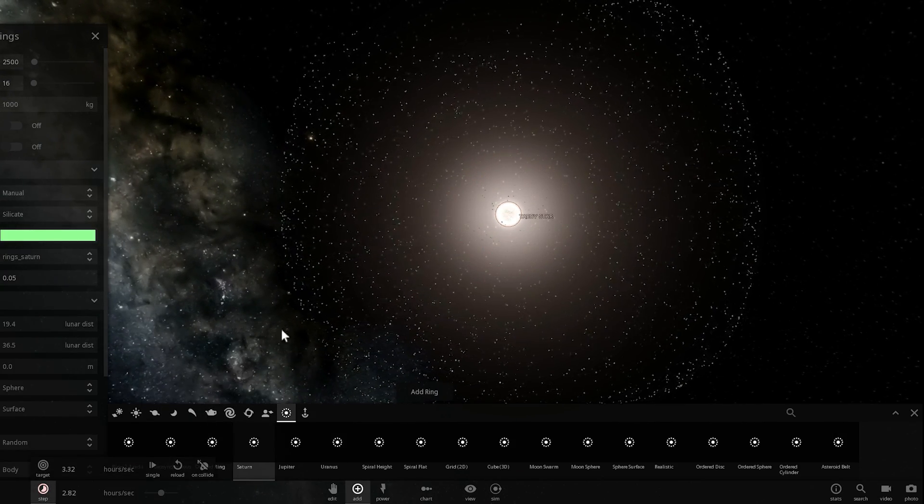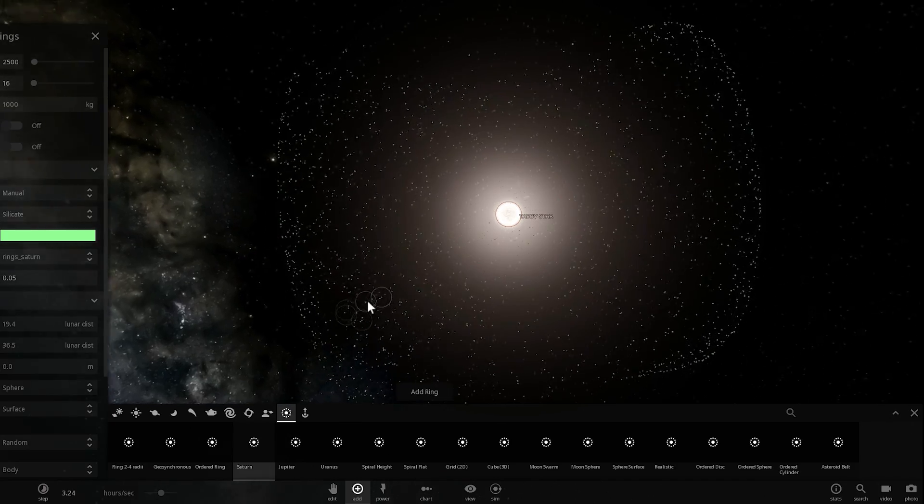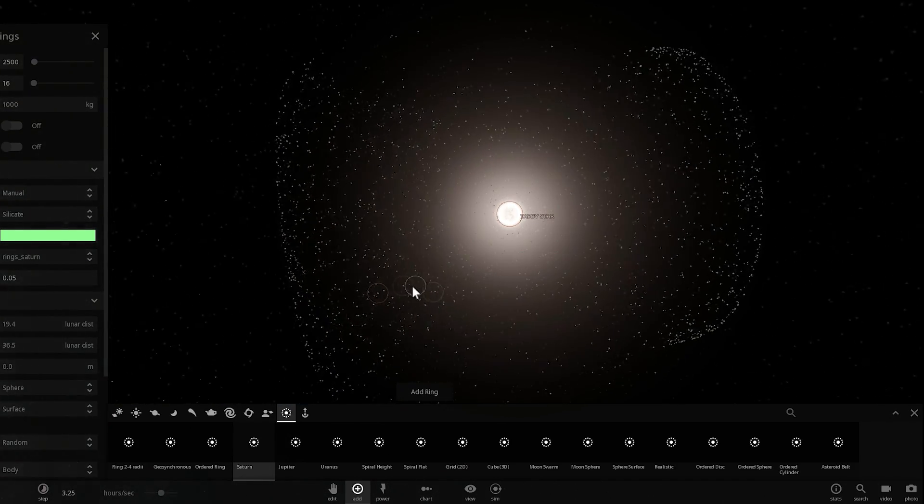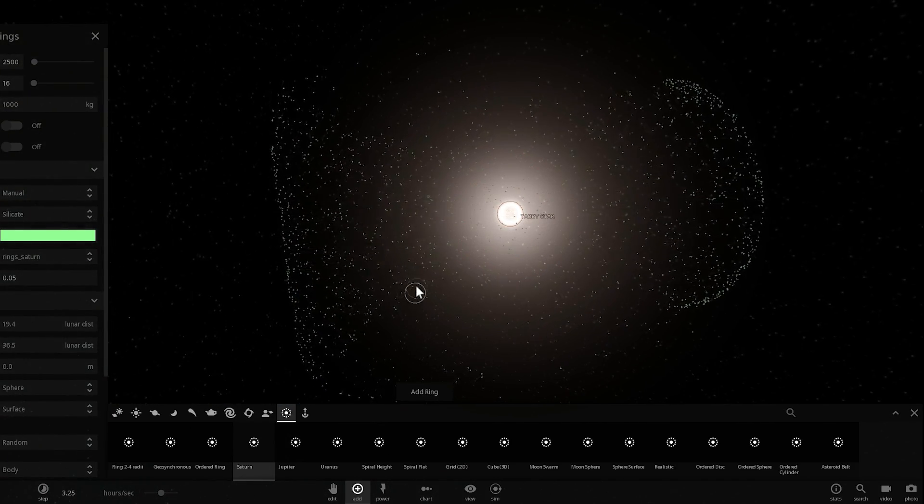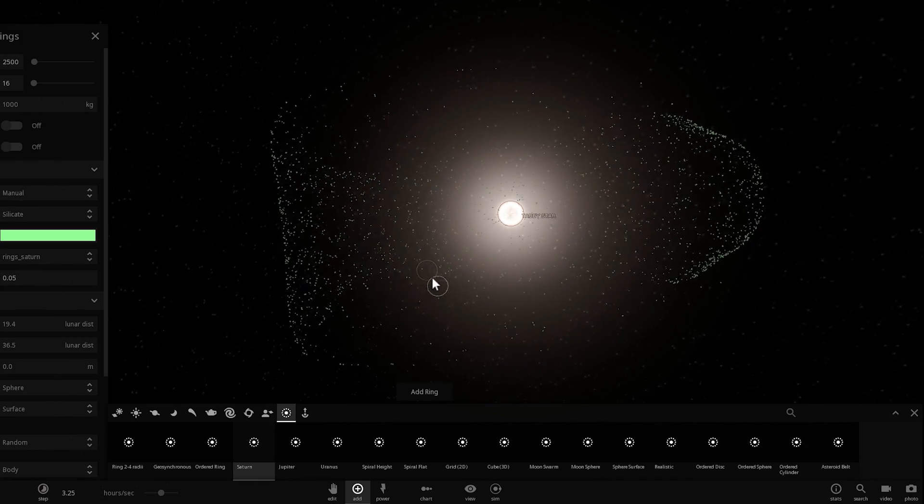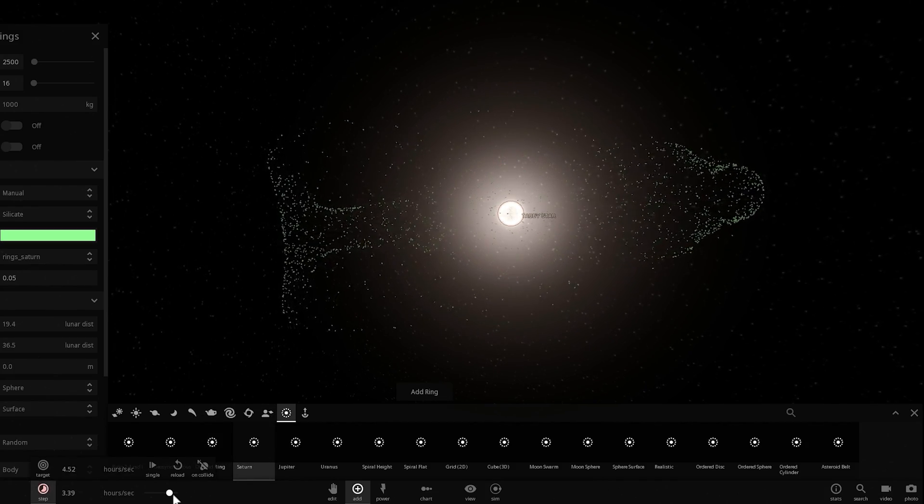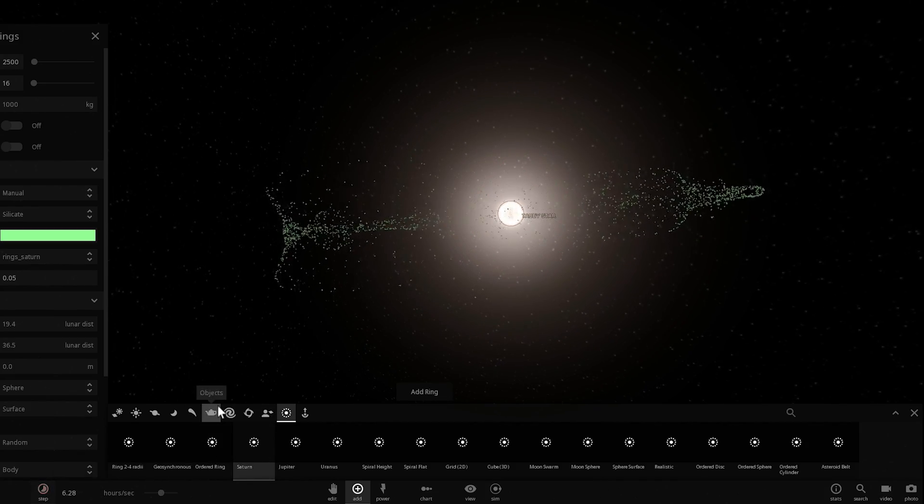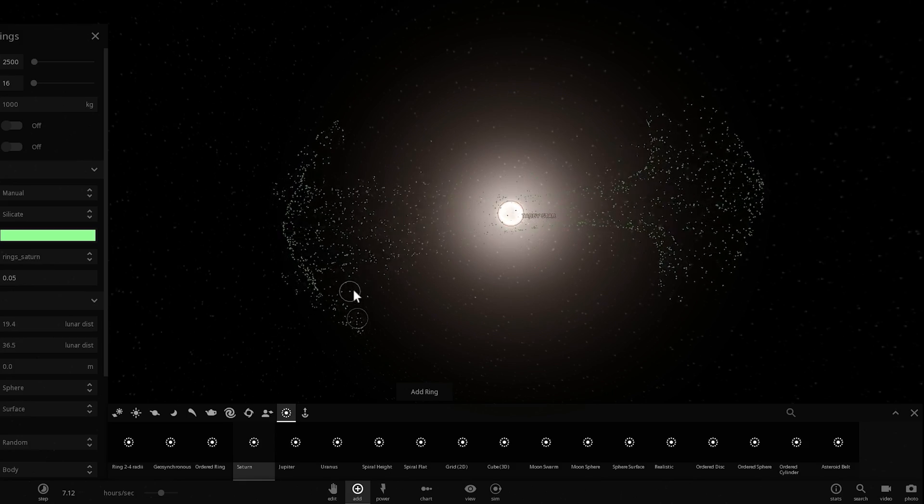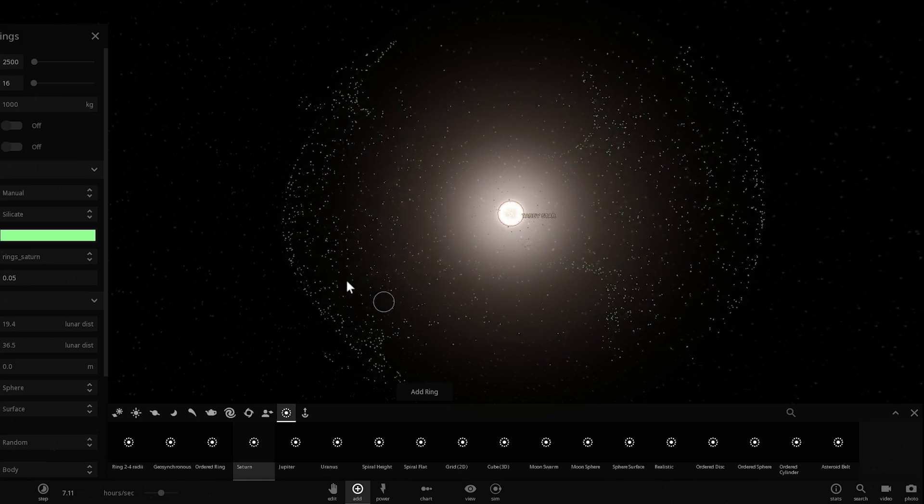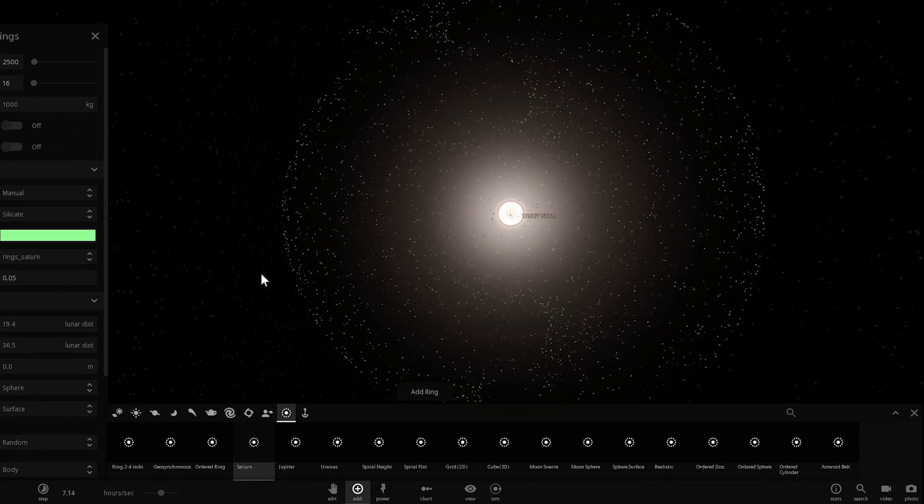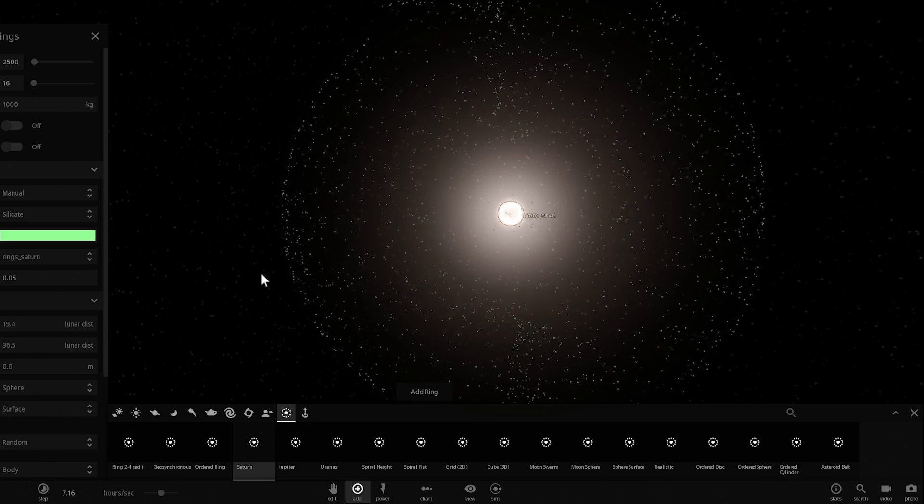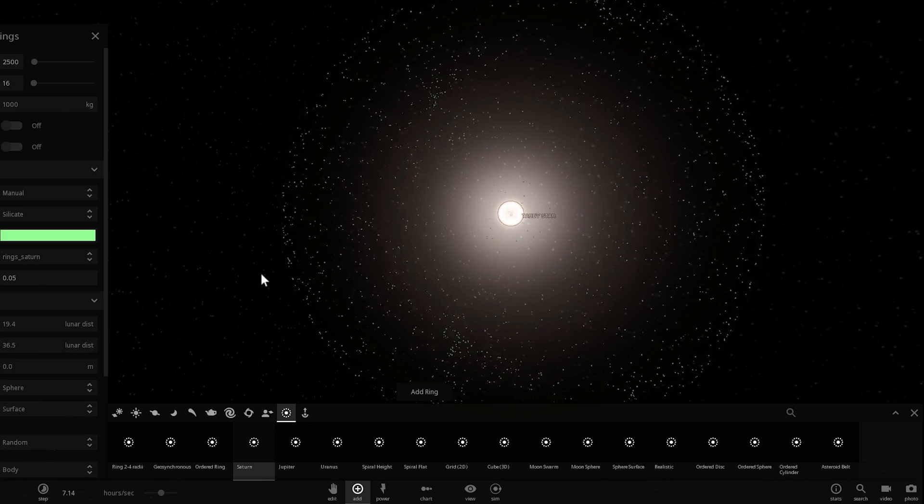But the other explanation, the cooler explanation, was that it seems to have some kind of mega structure around it—possibly a Dyson ring, possibly a Dyson sphere, possibly a Dyson swarm created by some kind of super advanced civilization. That's the explanation we kind of wish to have, but we don't really know if it's true and we might not find out for a while.